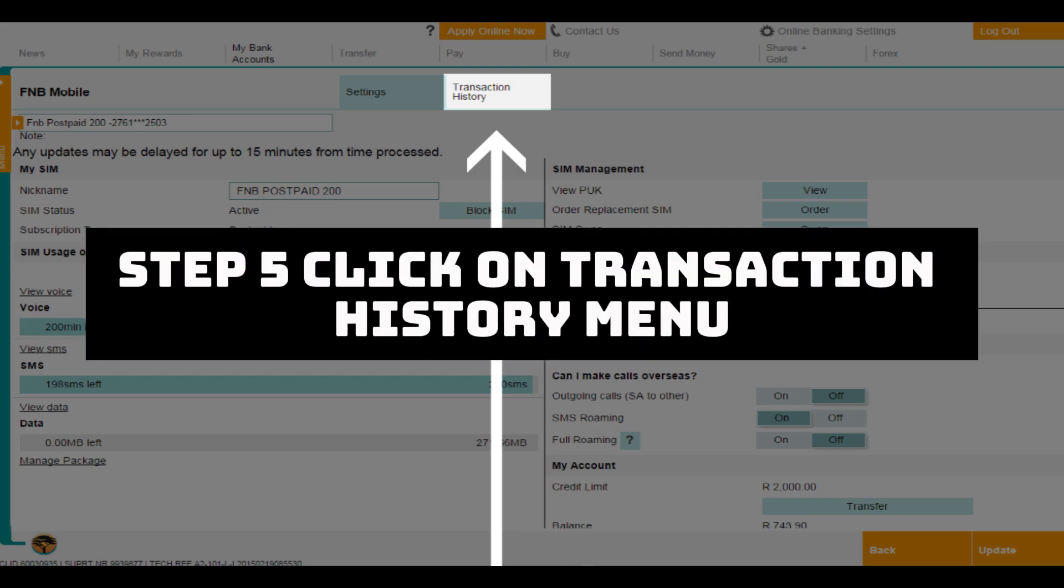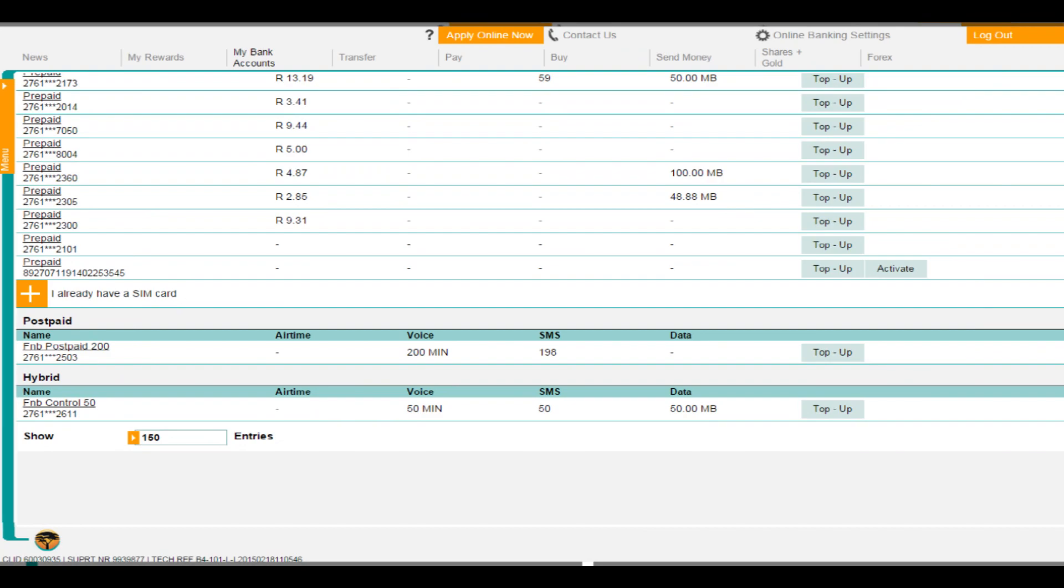Step 5, click on transaction history menu on the left side of your screen.